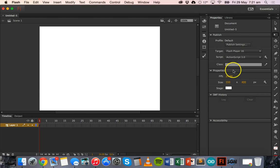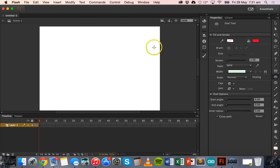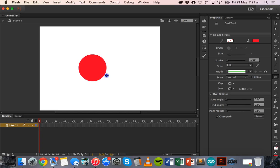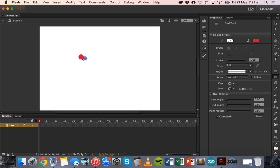The first thing we'll do on the very first frame of the timeline is draw the shape as it's meant to be at the beginning, so it's at its smallest size. I'm going to create a circle using the oval tool. I'll hold down the shift key while I click and drag to draw a circle so that it remains a circle instead of an oval.